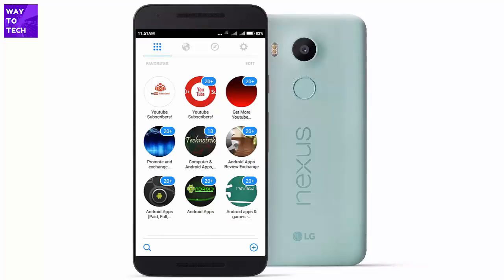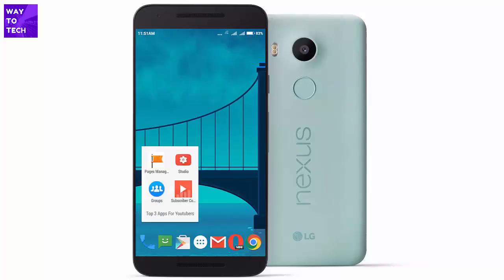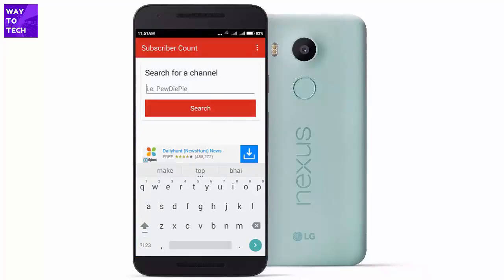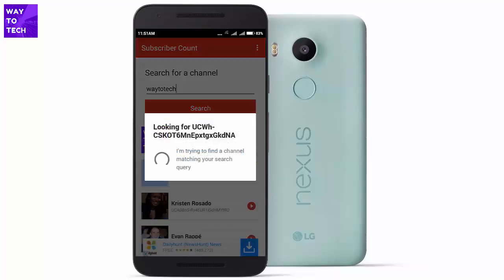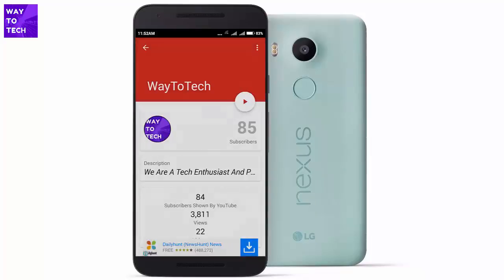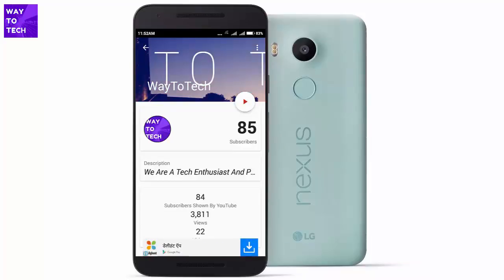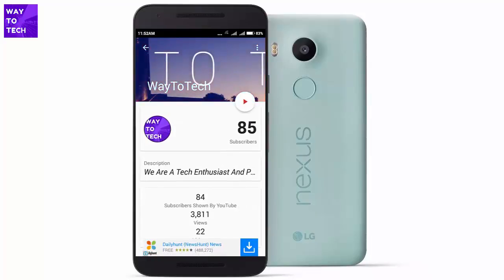I was going to show you three apps but I'm including one more — it's called Subscriber Count. As the name suggests it shows you your subscriber count, but it does much more than that. If you type in your channel name it appears in the list, and once it finds your channel it pulls the information — as you can see I have 85 subscribers, 3,811 views, and 22 videos.